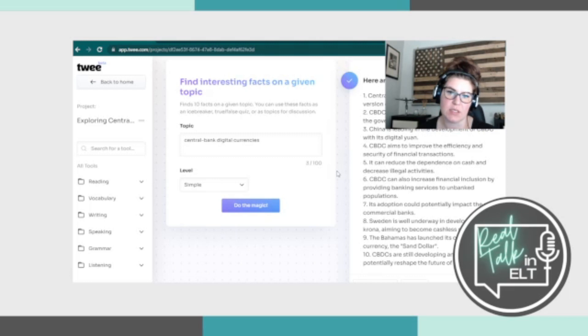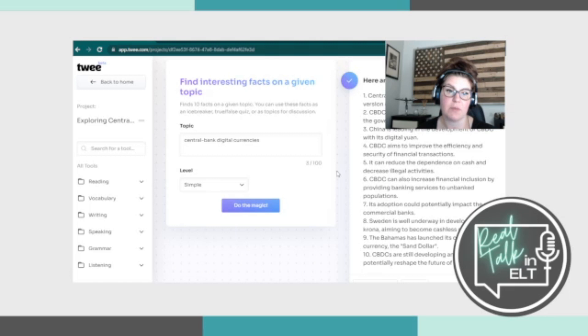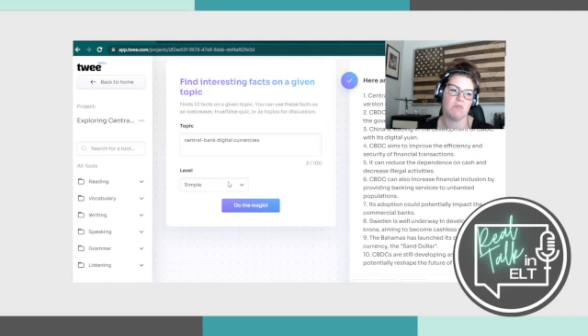And it gives us 10 interesting facts about CBDC. Like CBDC is a digital version of fiat money. It's issued by central banks and backed by the government. China is leading in the development of CBDC and with its digital one, it aims to improve efficiency. Okay, so those are the simple ones.